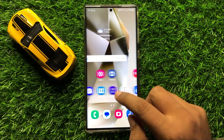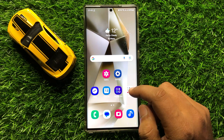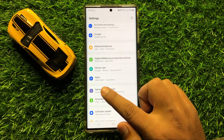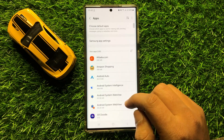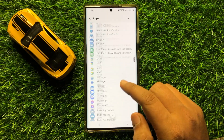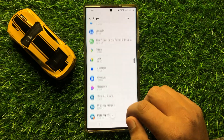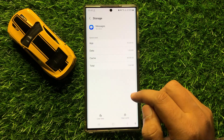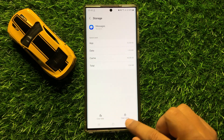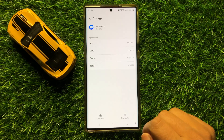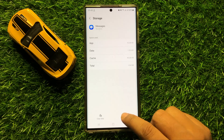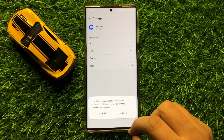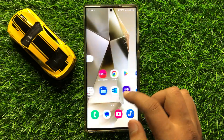If that doesn't fix your problem, the second solution is to open Settings, scroll down and click on Apps. Find and open the Messages app, go to its Storage, then clear the cache memory by clicking Clear Cache, and clear the app data by clicking Clear Data and confirming with Delete.